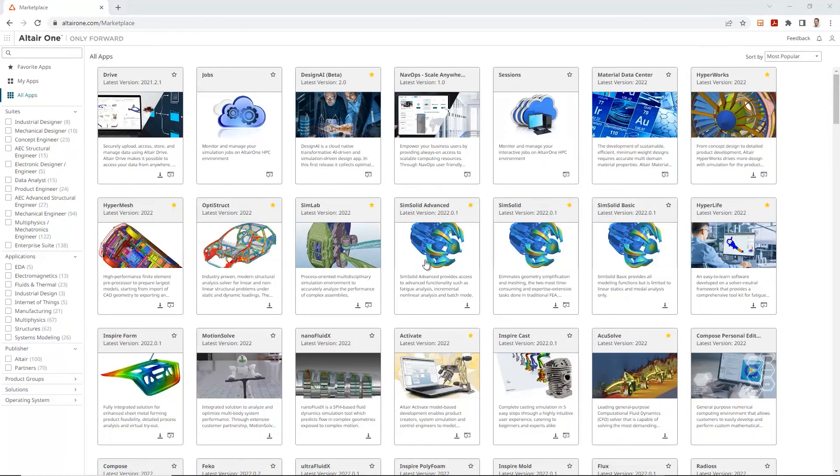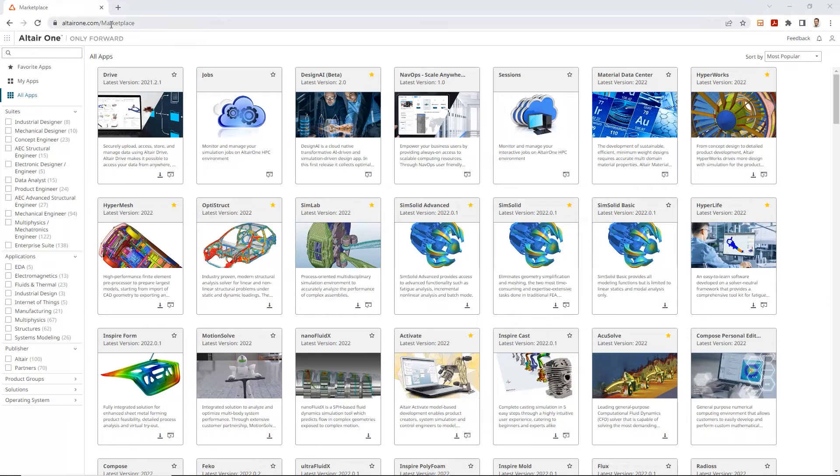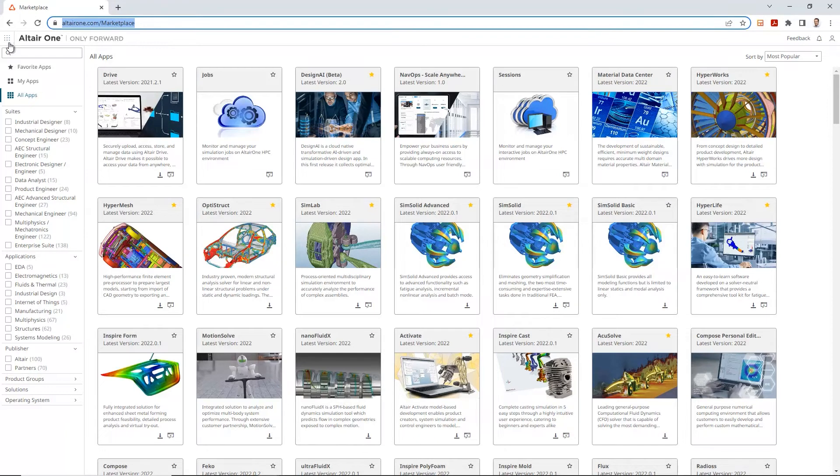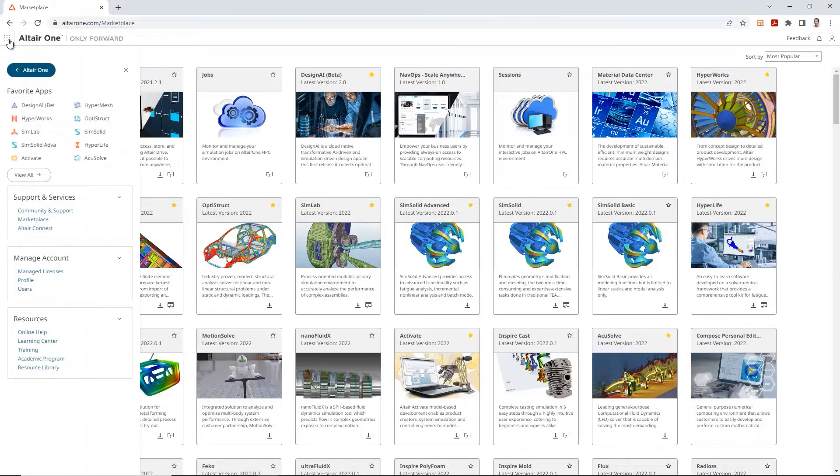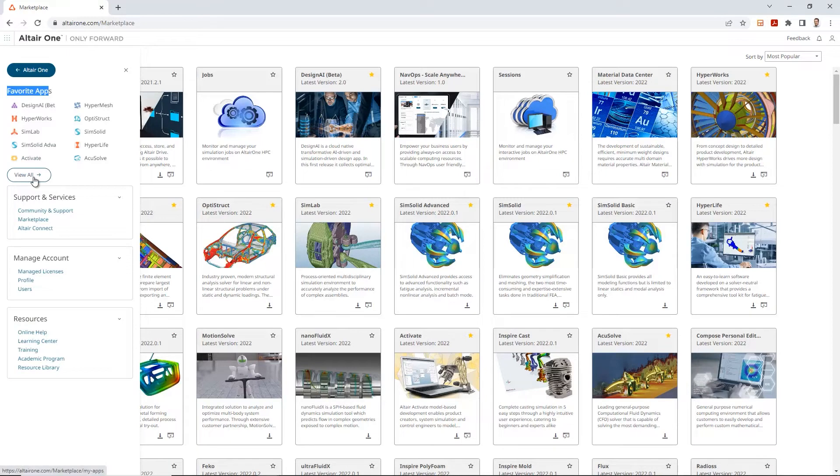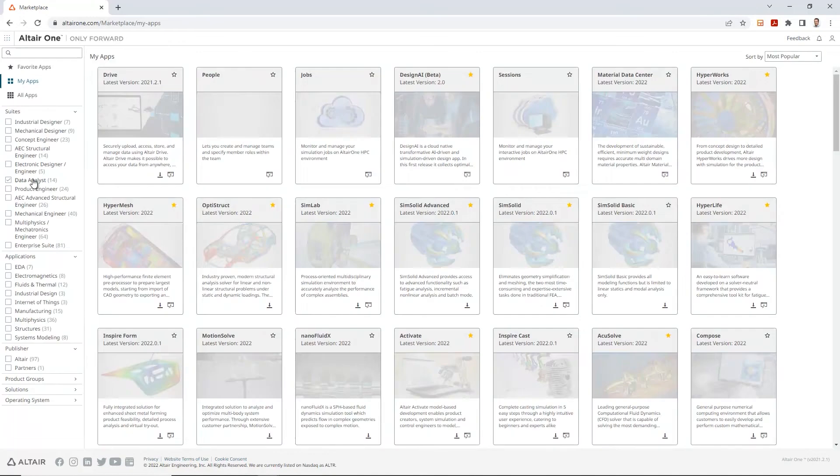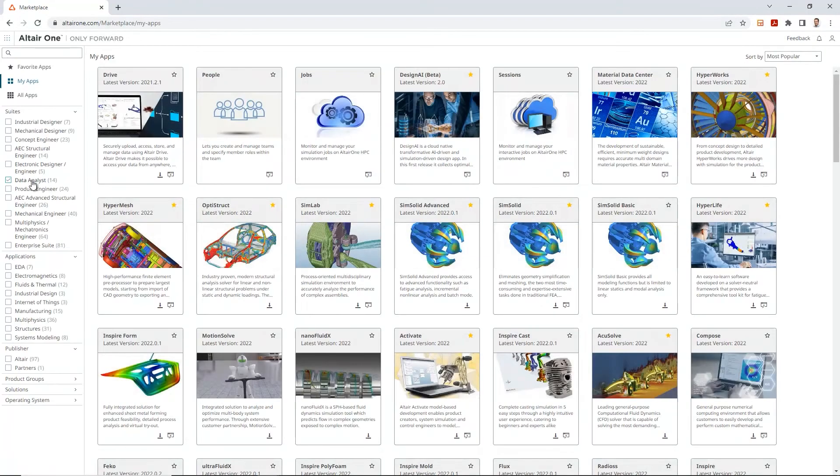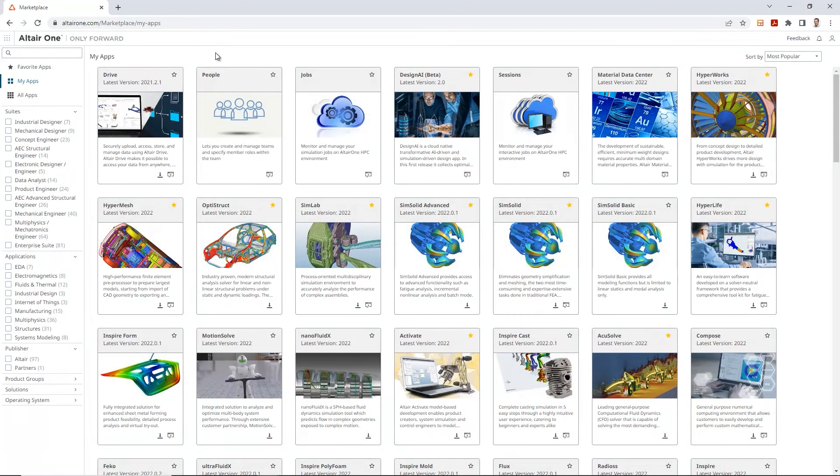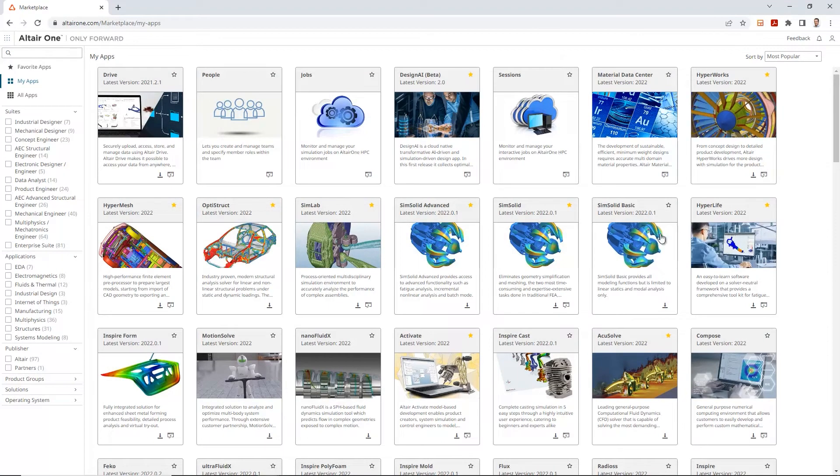Now let's take a look at how we would want to do it as an a la carte method, where we can individually download and install these solvers. So for that, let's go back to the Altair1.com marketplace. Once we are here, let's again click on the icon on the top left and under the option of favorite apps, let's go ahead and select view all, so we can take a look at all the different applications that are available under Altair1.